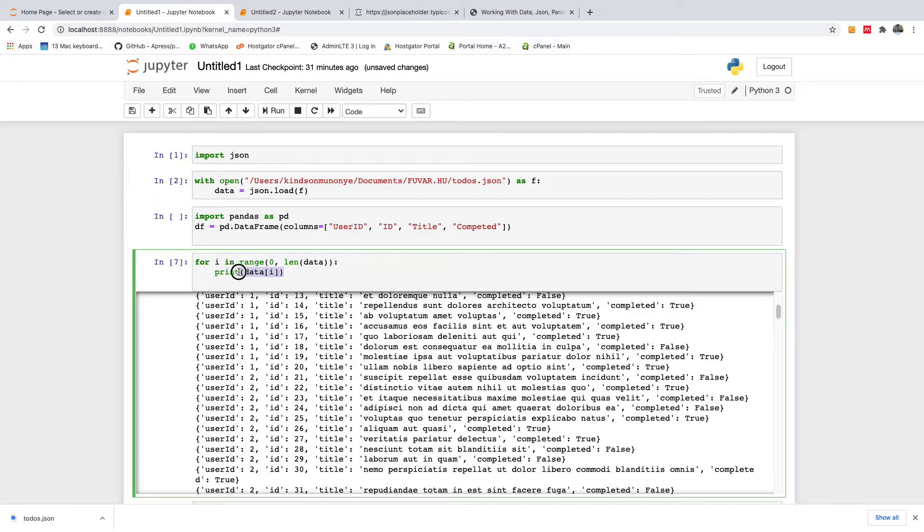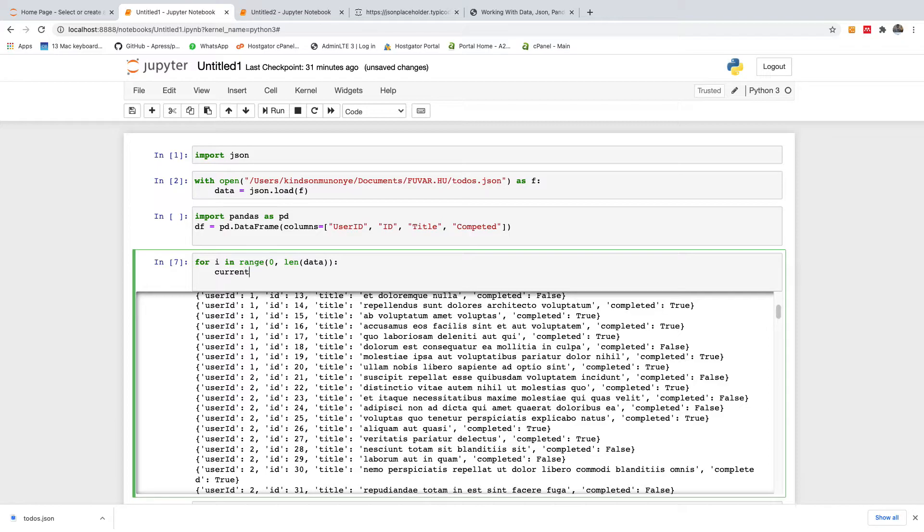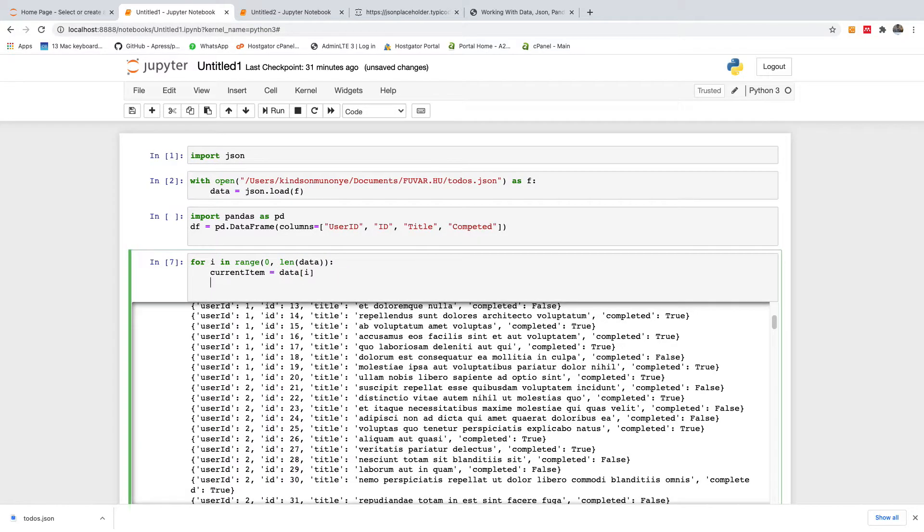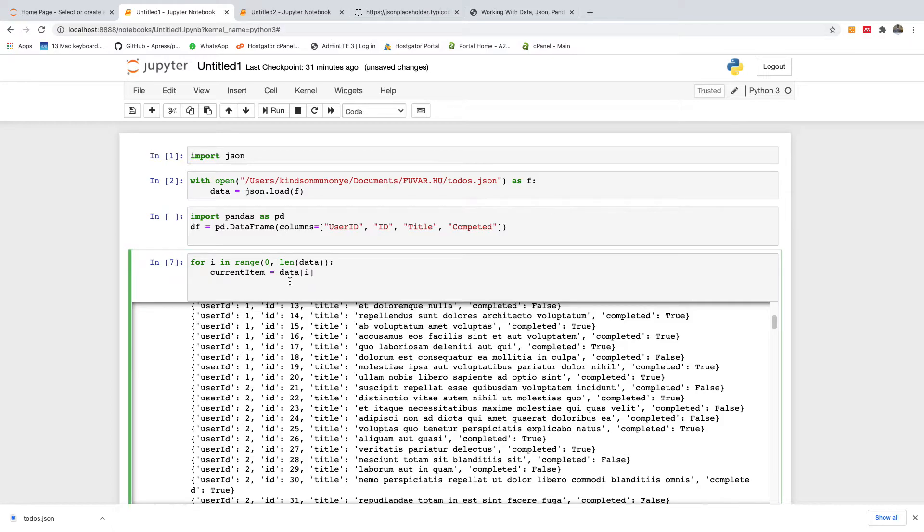Instead of printing it, we want to assign data to this data frame. So I'm going to say, let me just say the current item is equal to data i, as you know. So we have a current item. So this current item now contains all of this, alright?